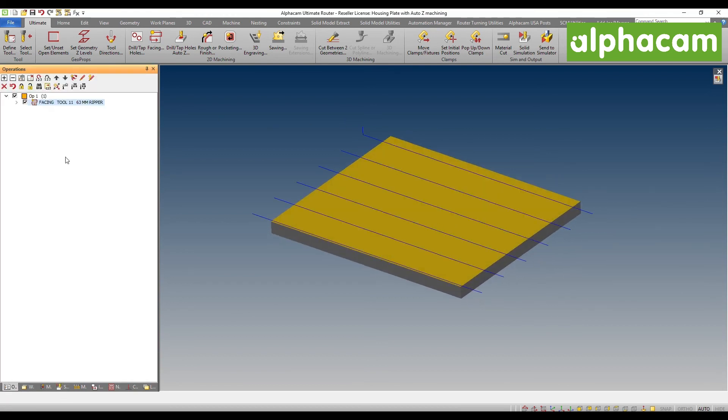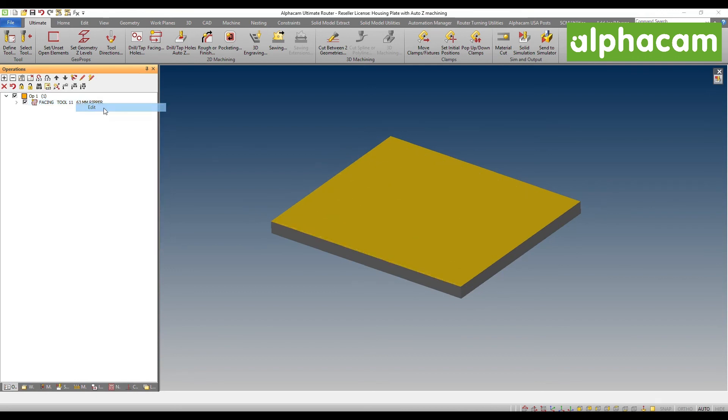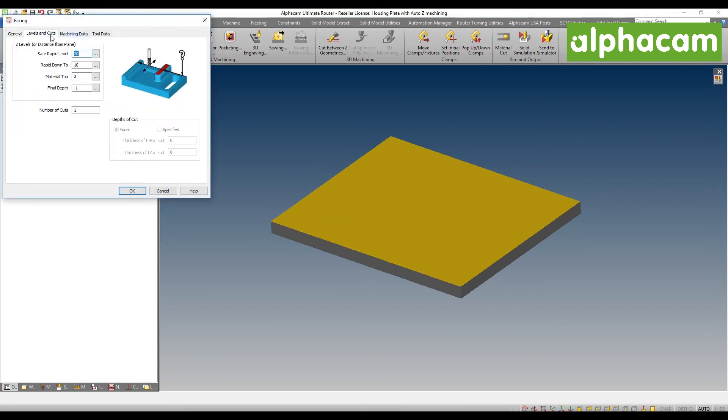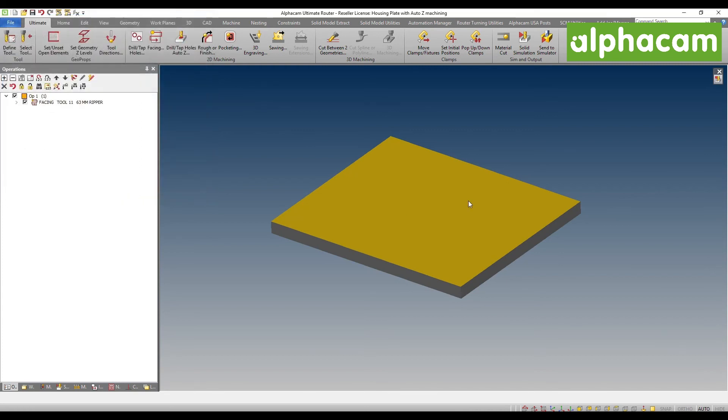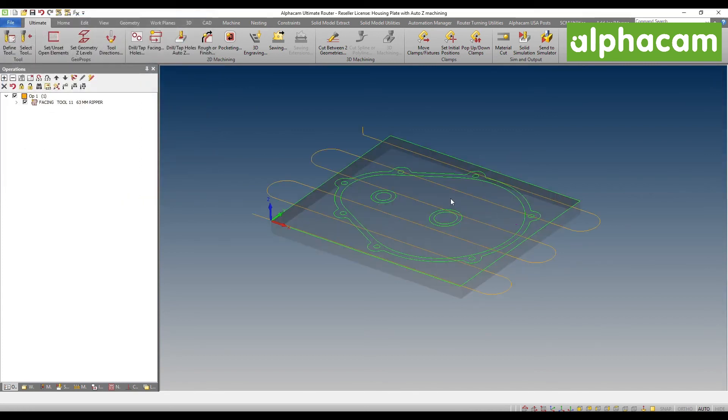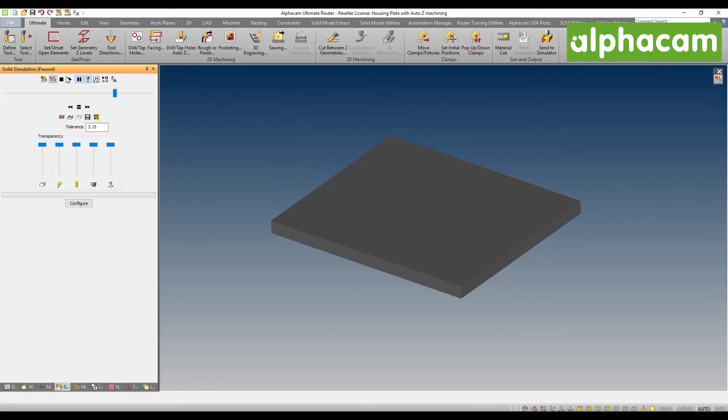Of course, this is not new, but as always, you have the ability to simply select bidirectional cutting and high speed machining if you just want the absolute quickest possible path to clean out this face milling operation.